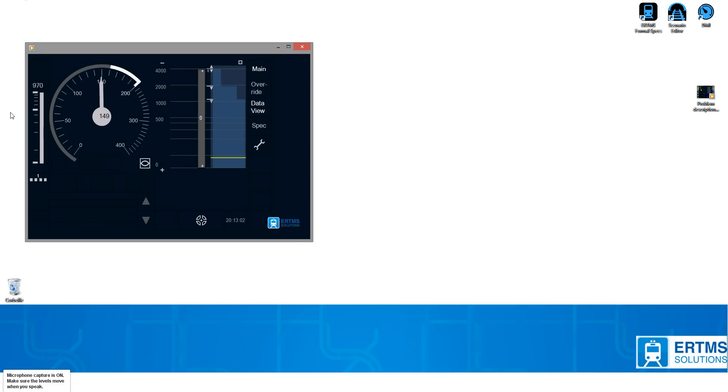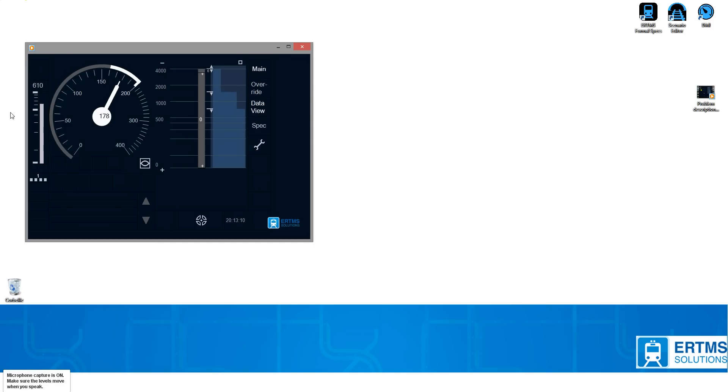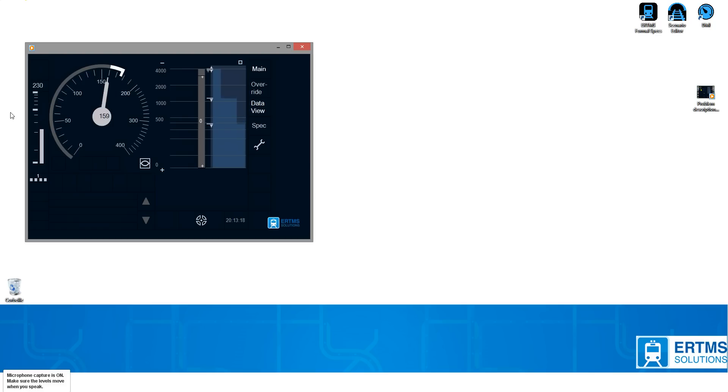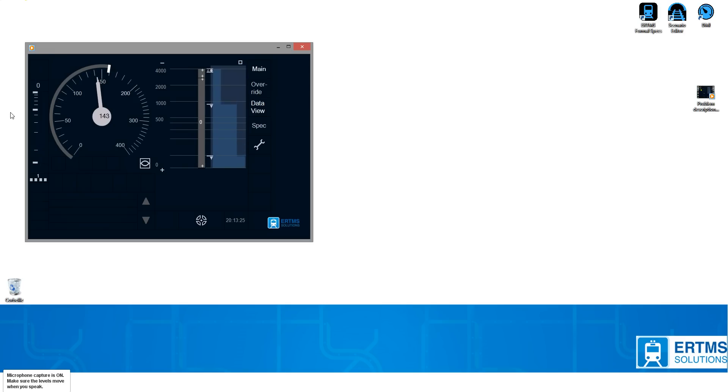And we switch into Target Speed Monitoring. The first target will be reached. But when the target is reached, there is not enough time to pre-indicate the second target. And this is the issue.